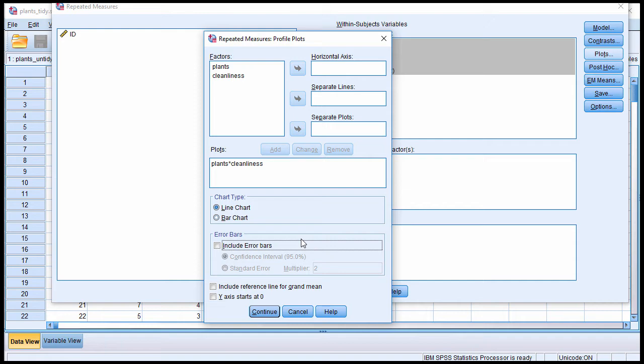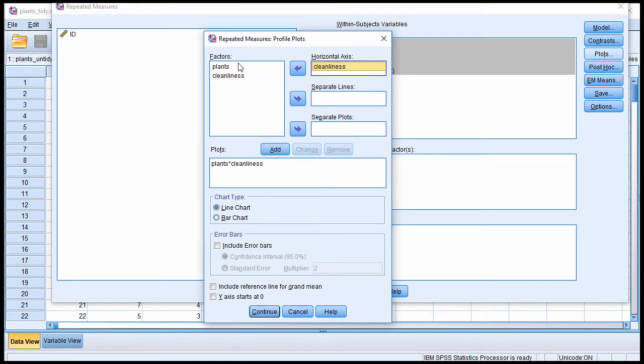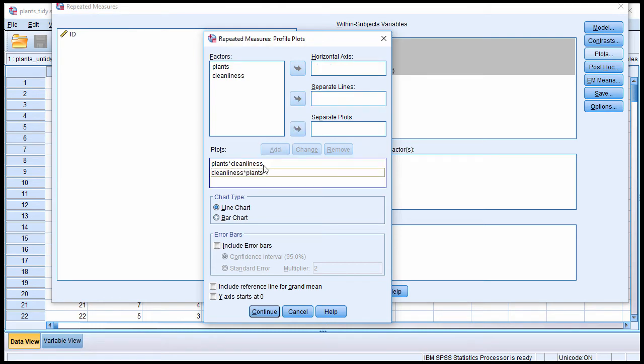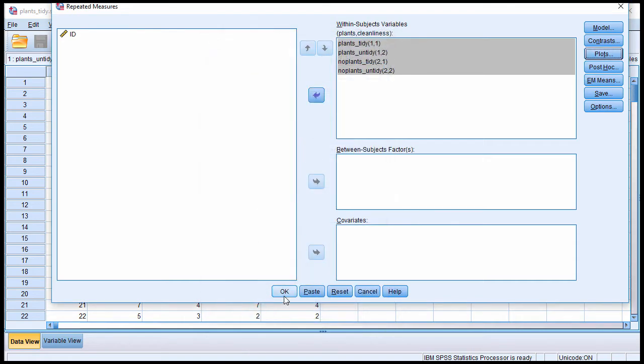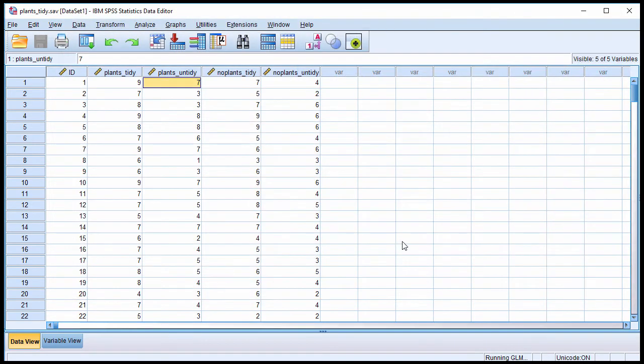So the next plot I'm going to create is just the flip of that. I'm going to put cleanliness there and separate lines for plants. Now you would only use one of these charts to help explain the interaction. You wouldn't use both. But I'm putting both so that I can evaluate it and determine myself what is the best way to interpret this interaction. So click on continue and click OK.